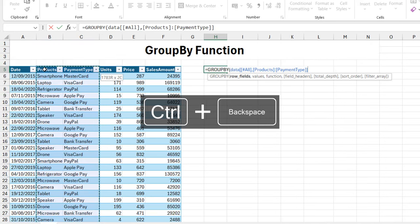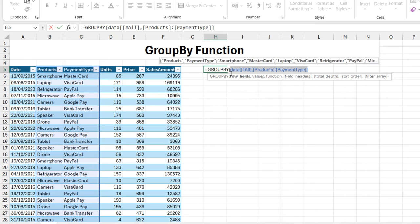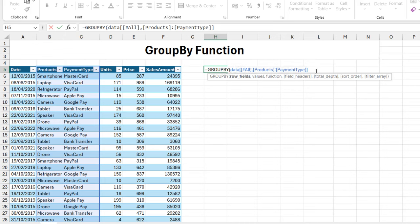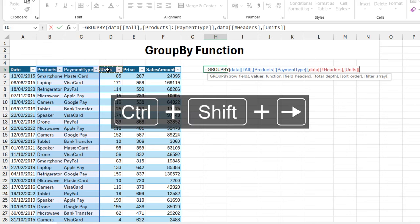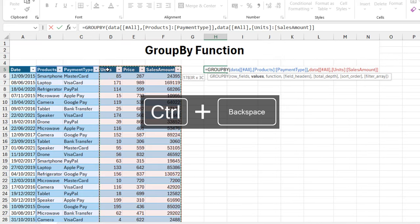This gives us what's called a structured referencing syntax, which is peculiar to Excel tables. I'm going to put in a comma. For the values, I'm going to click on cell D5, Ctrl+Shift+Right Arrow key, Ctrl+Shift+Down Arrow key, Ctrl+Backspace to jump to the top, put in a comma.